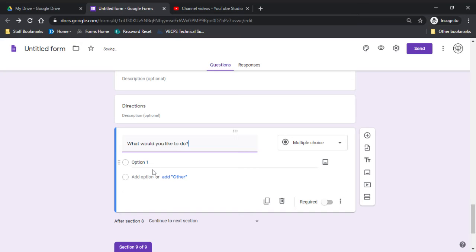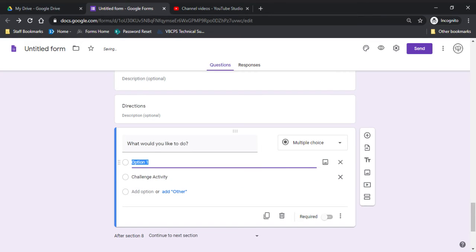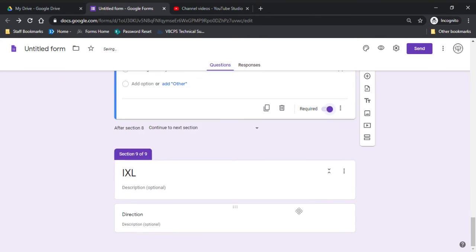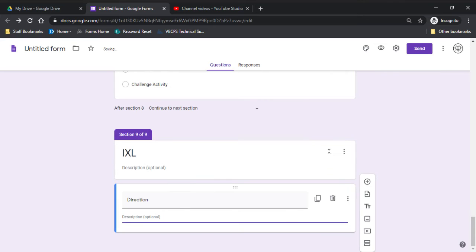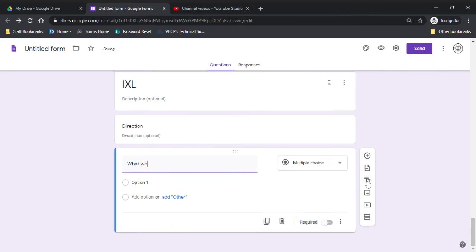This is where if you have those advanced really fast students, you could have them do more than one of these. And then if you have students that need assistance or you need to pull them for a small group, you know, they might only get through one of these. Which is fine. Always make these required.